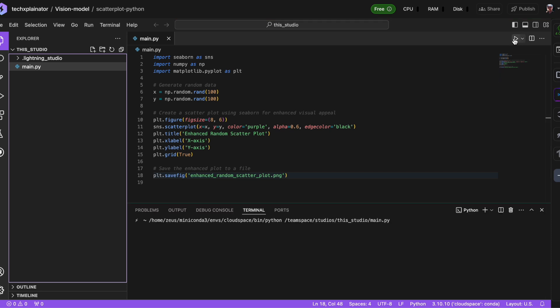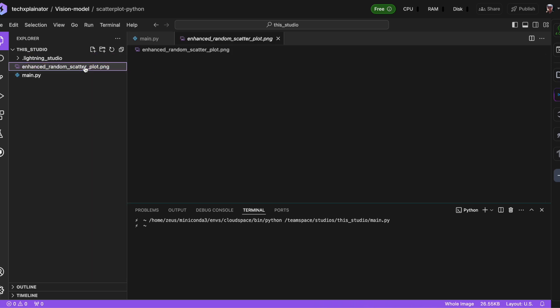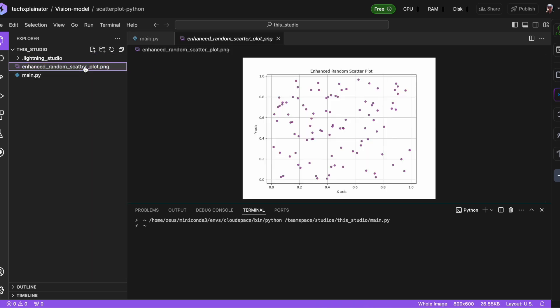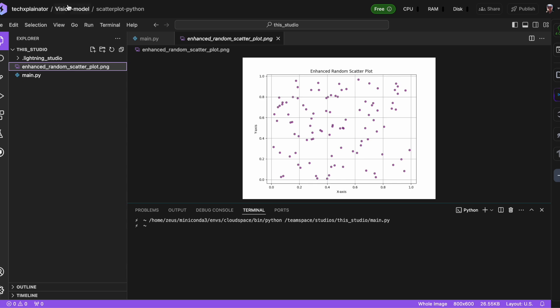To demonstrate this, let's delete the scatterplot image and see how our Python script behaves. As expected, running this script again works seamlessly because we've already installed the required modules, such as Seaborn earlier. This shows that your studio remembers all the necessary information, so you can jump back in without any hassle or reinstallation required.